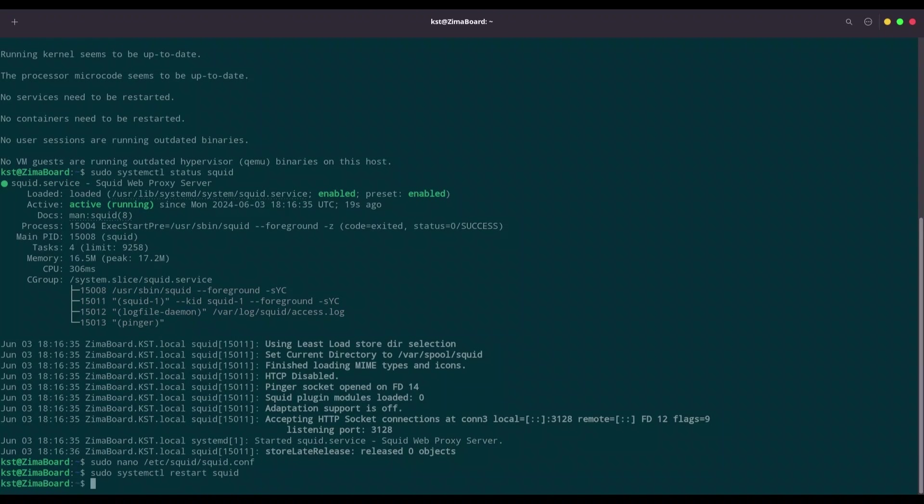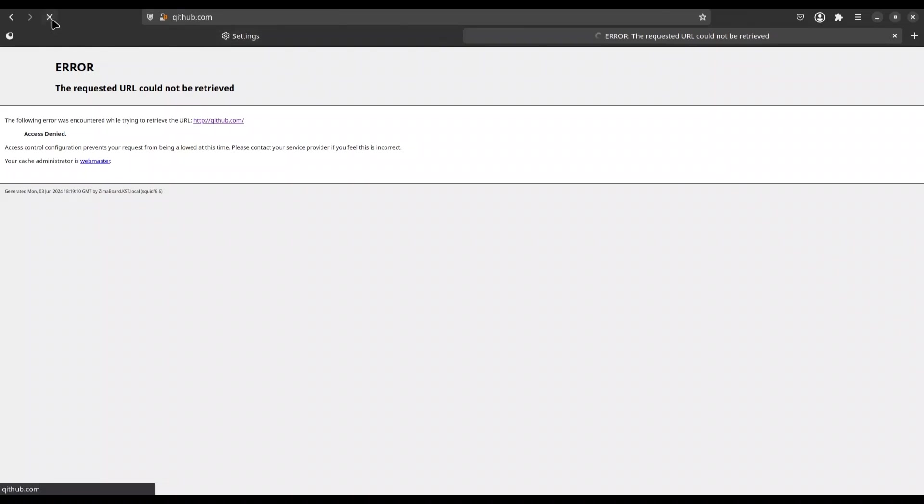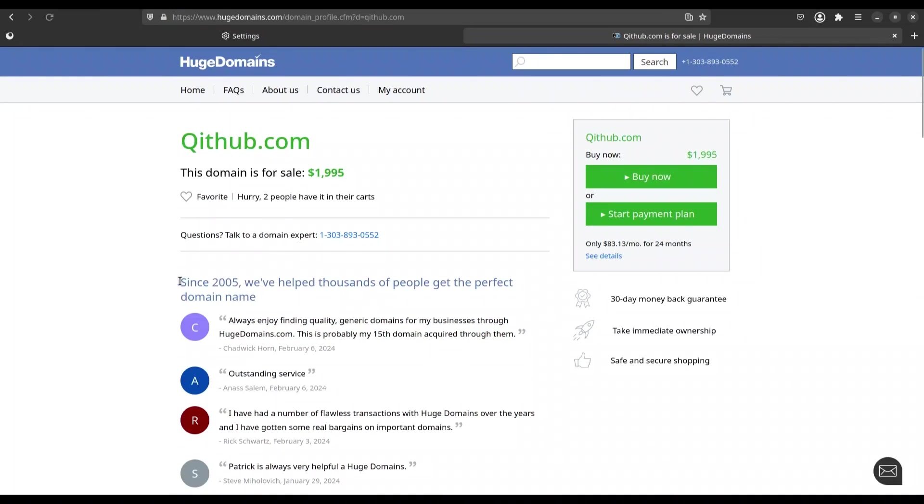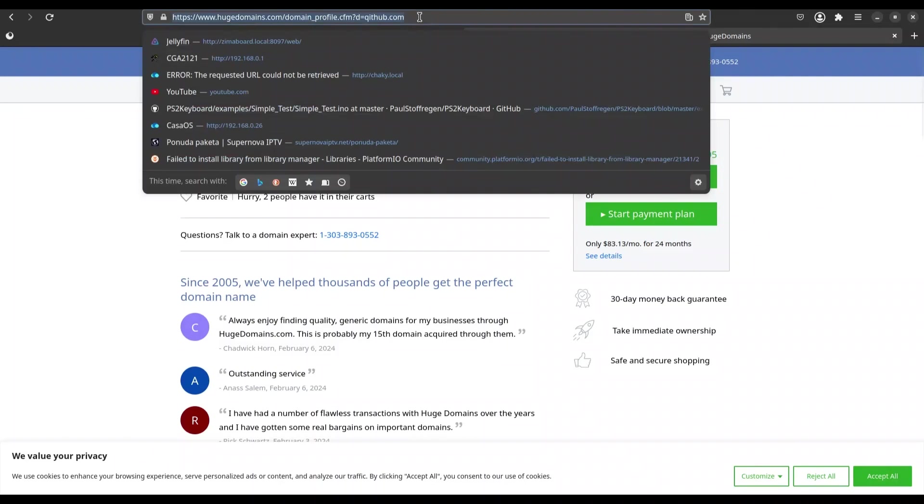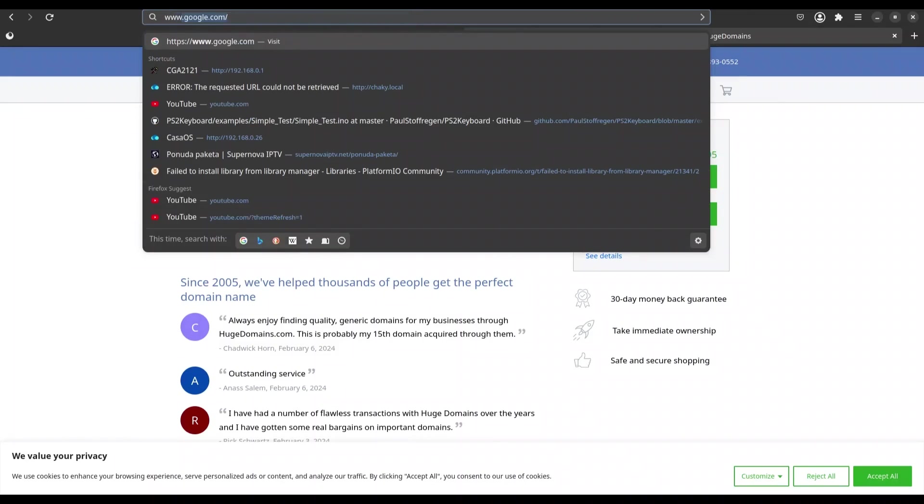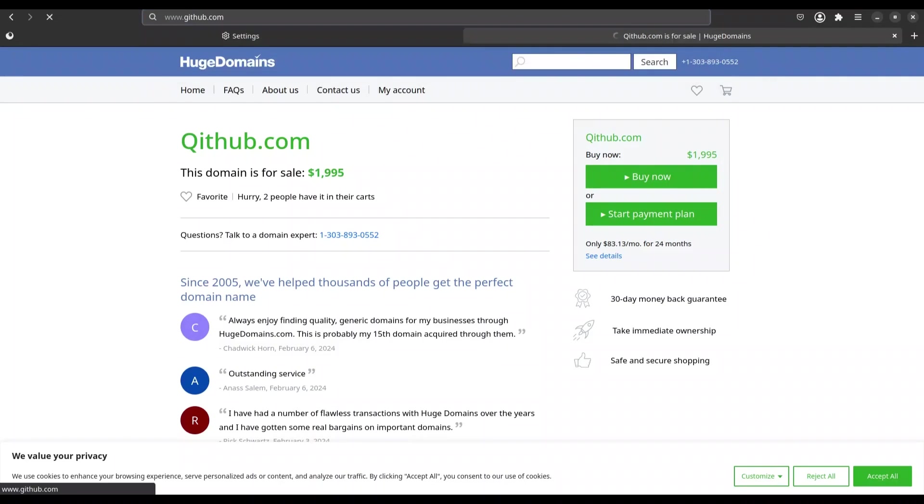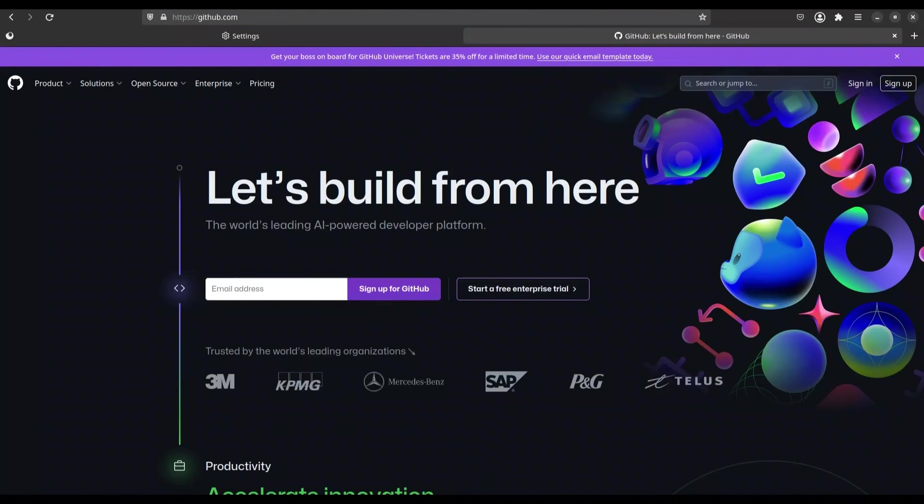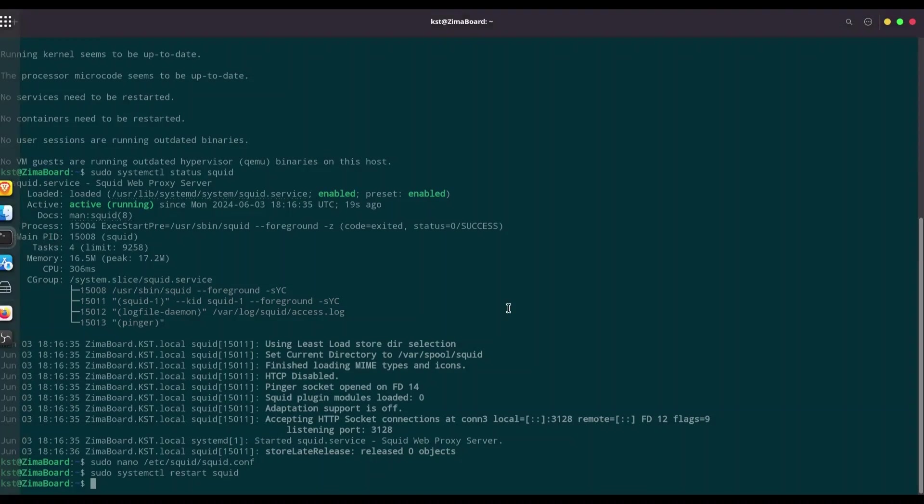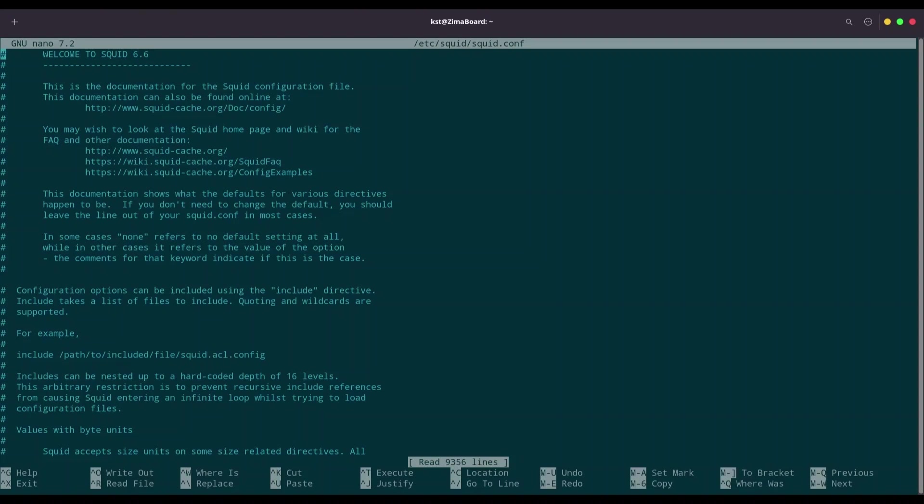All right. I am going to open my Mozilla Firefox web browser and I am going to try to navigate to GitHub once again. What is this? Not what I expected. I misspelled it. All right. Now we are on GitHub. So everything works perfectly.